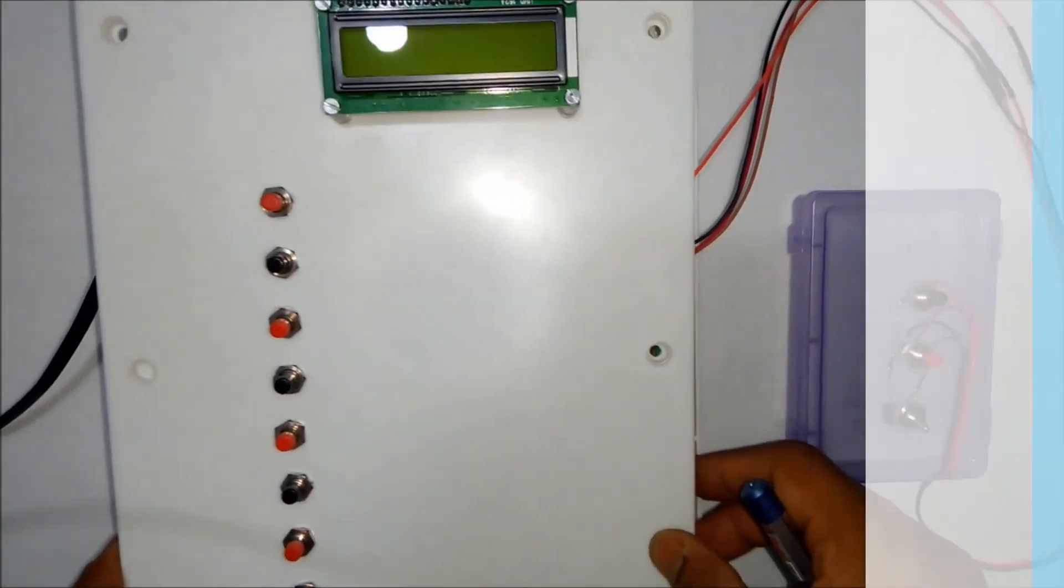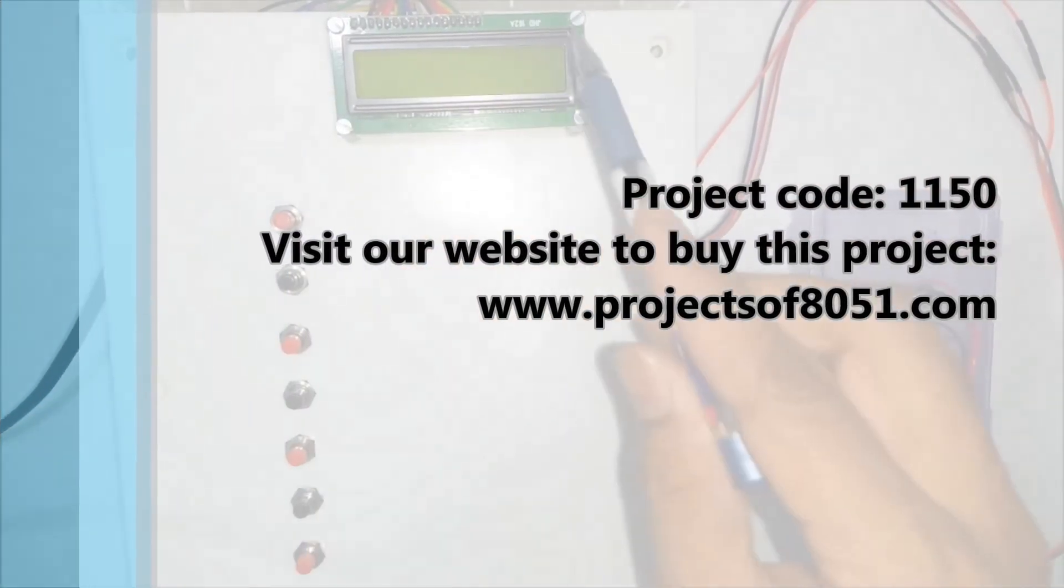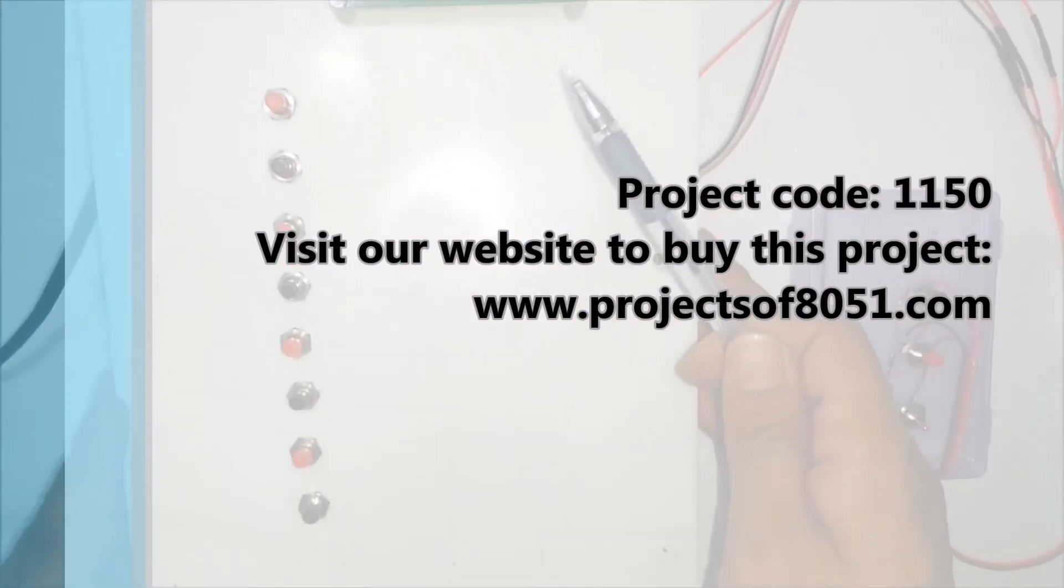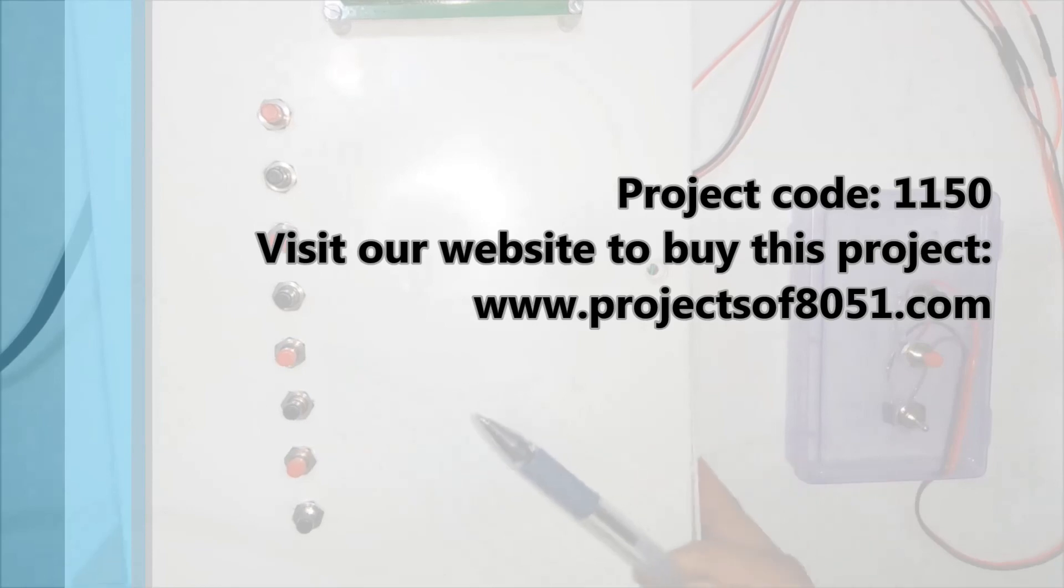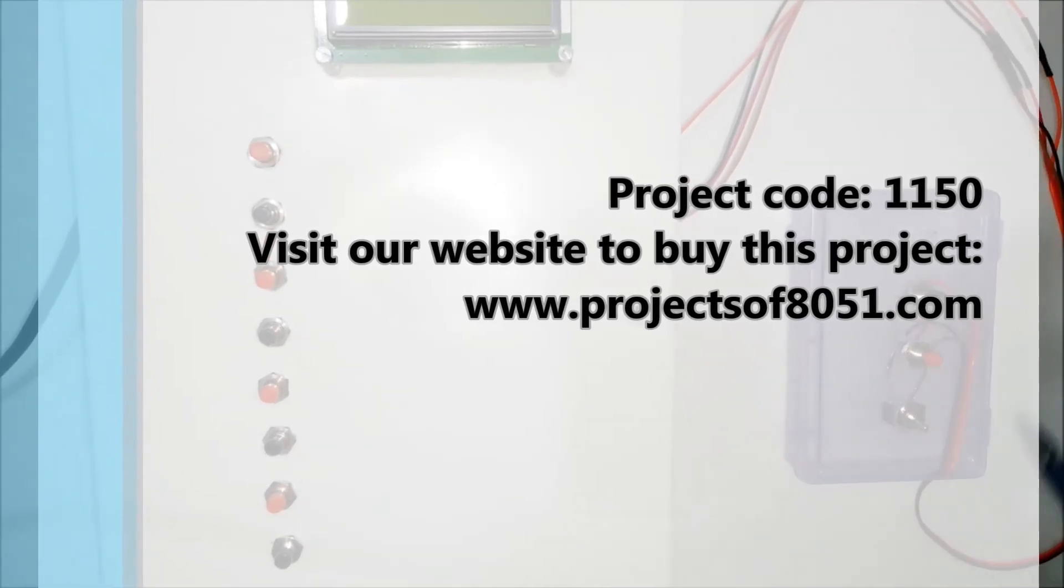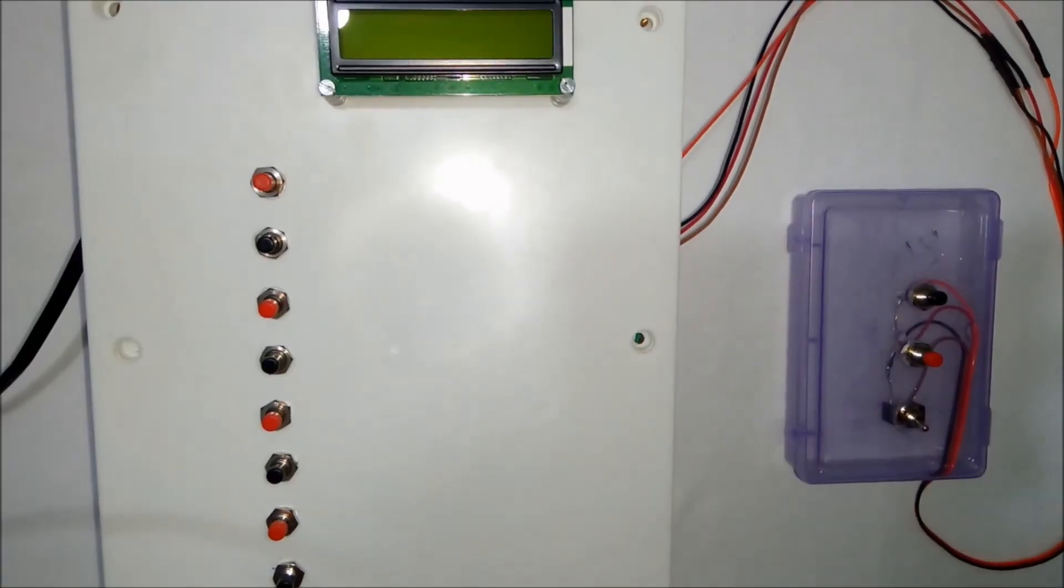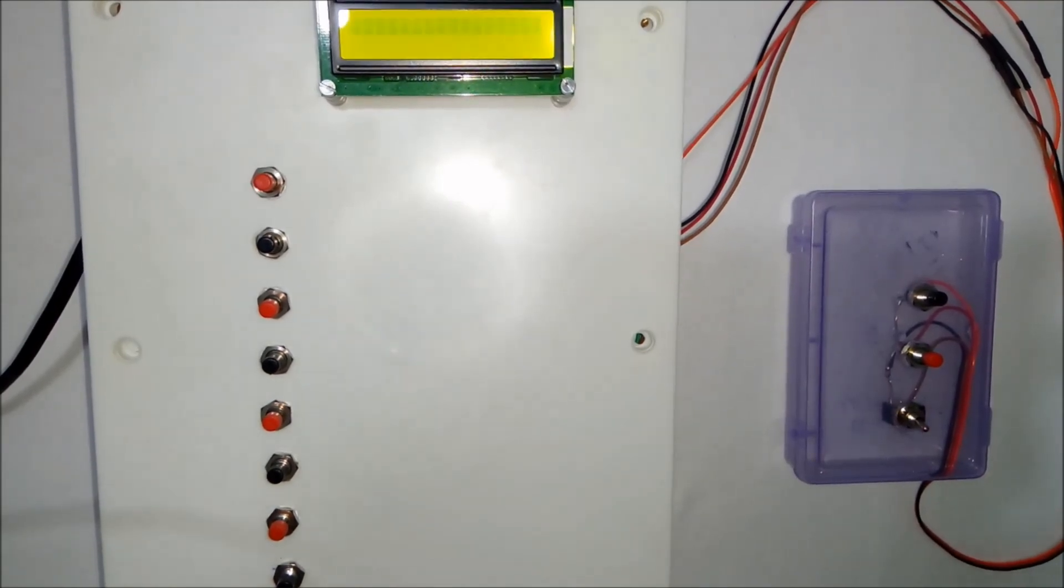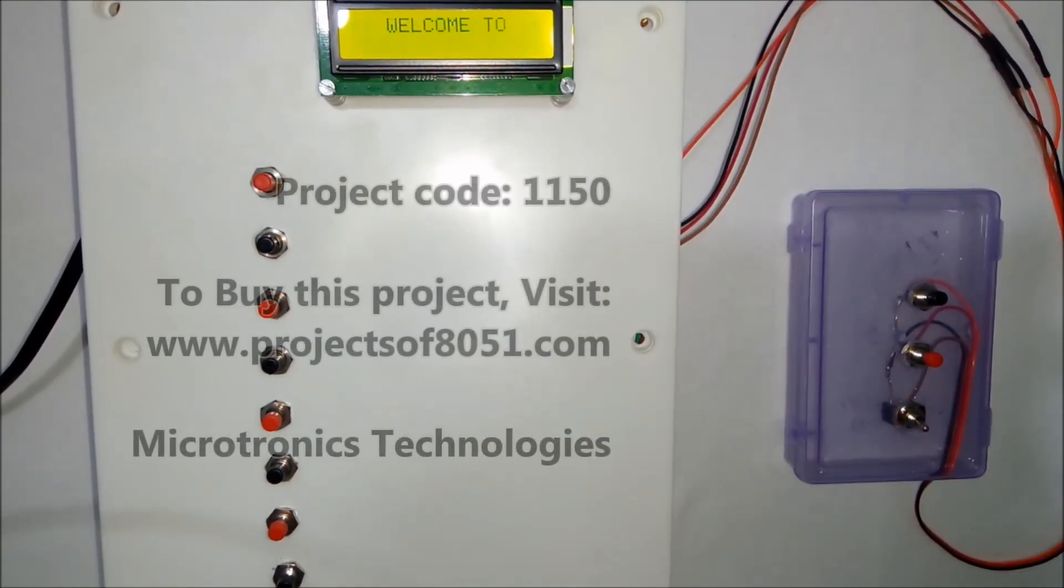And you can see here. This is the LCD display. These are the total 8 keys along with the 3 authority switches. That's all about the demonstration of the project electronic voting machine.